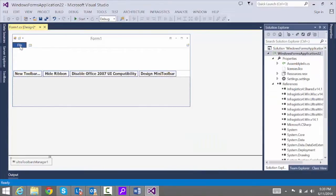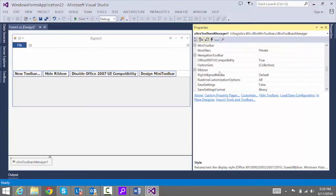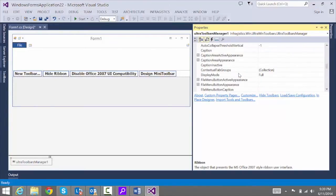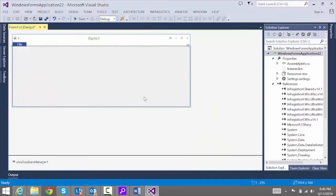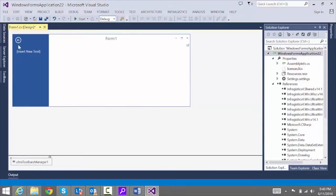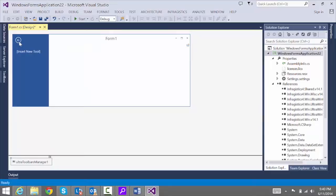Click on File and move to the second property we want to adjust — the Ribbon itself. Go to the Properties of the Toolbar Manager and look for the Ribbon object. Expand that and go down to File Menu Style. We're going to change that to Application Menu 2010. Now when I click File, the Backstage view pops up and it looks just like it does in Word.